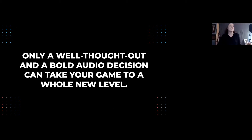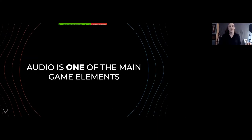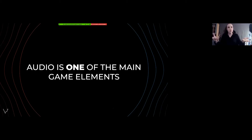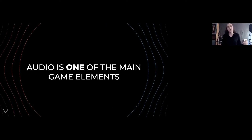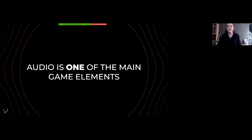Audio is one of the main game elements — 'one' being emphasized because the game is a complex system and audio is important but it's only one thing within it. In marketing language, audio is one of the main product characteristics, which means it genuinely influences the way a player perceives your product.